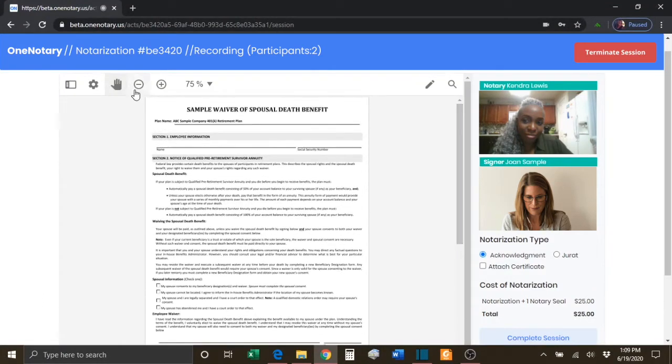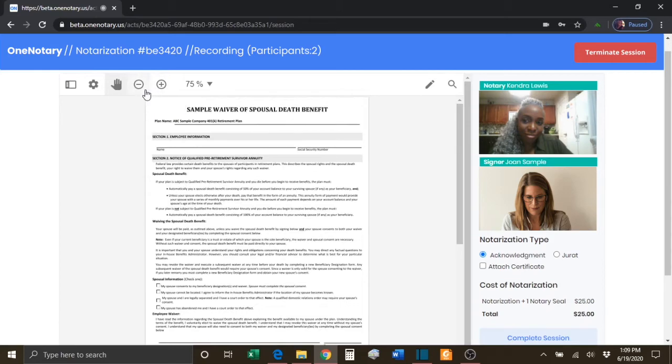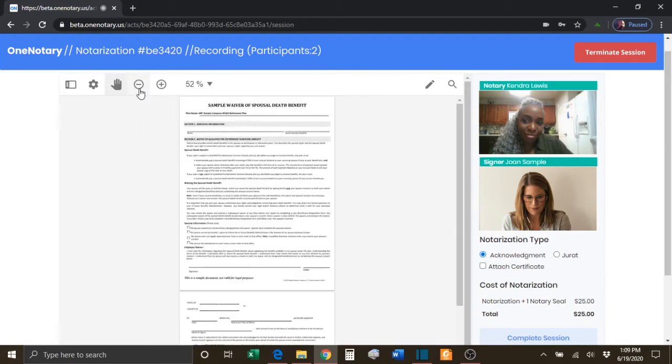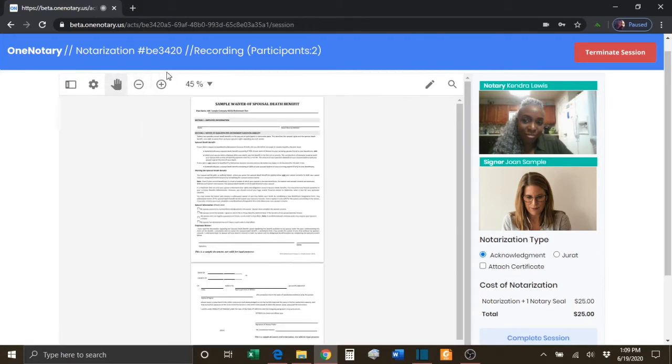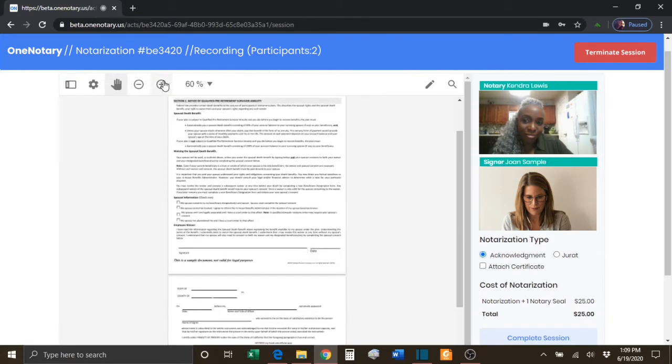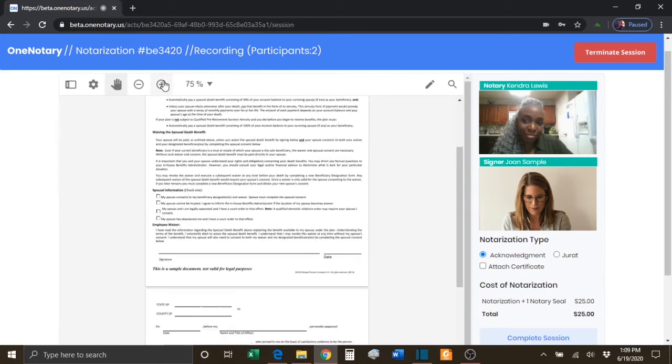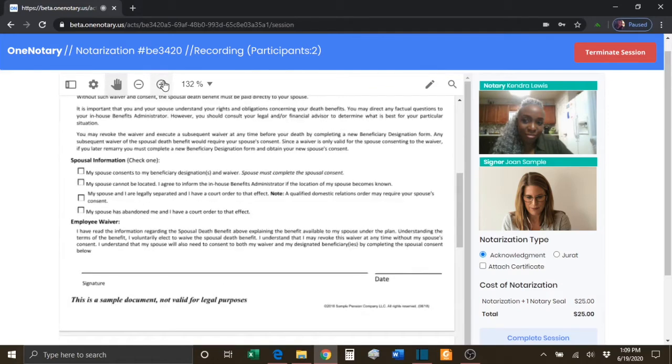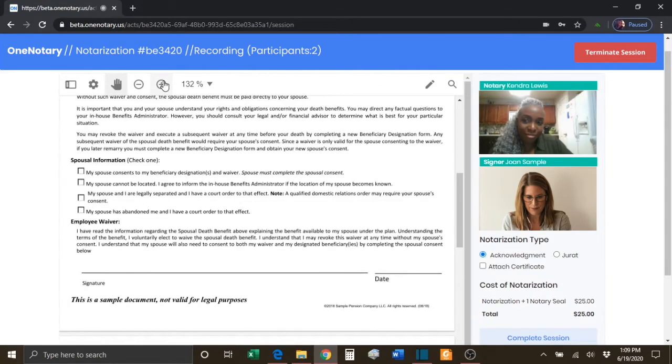The plus and minus zoom buttons allow you to zoom out and to zoom in so that you can view the document at any size you like.